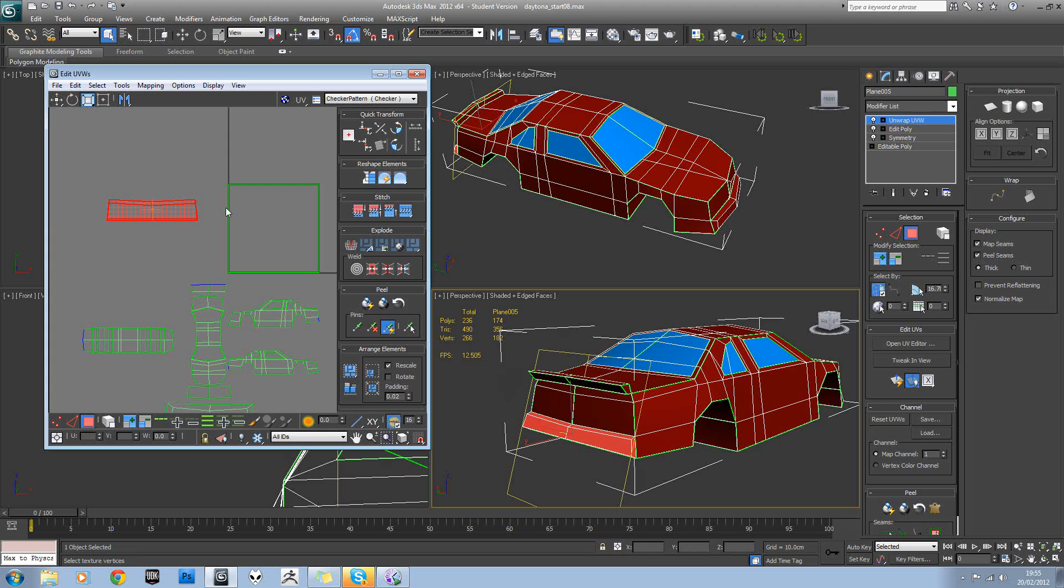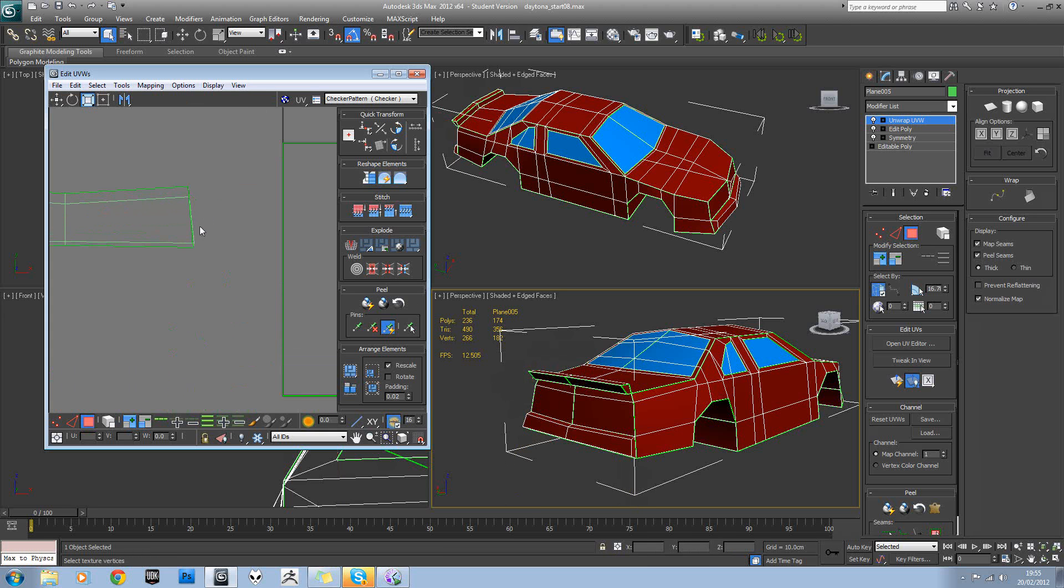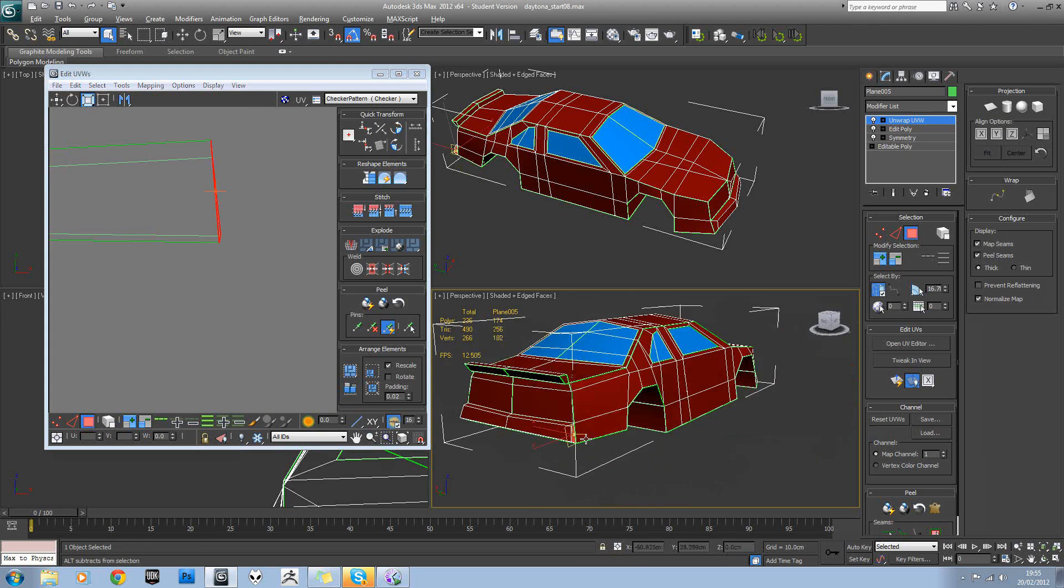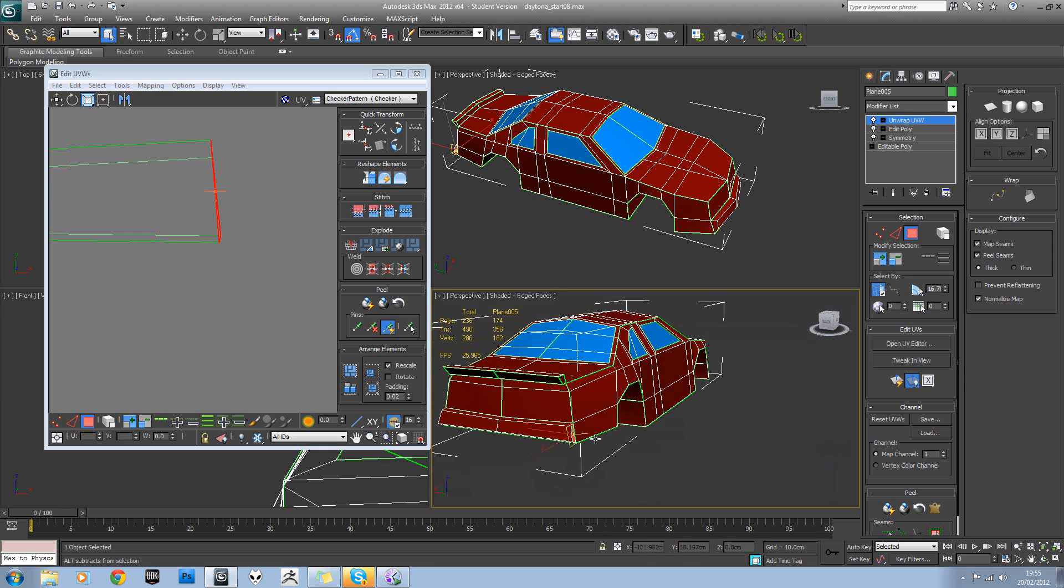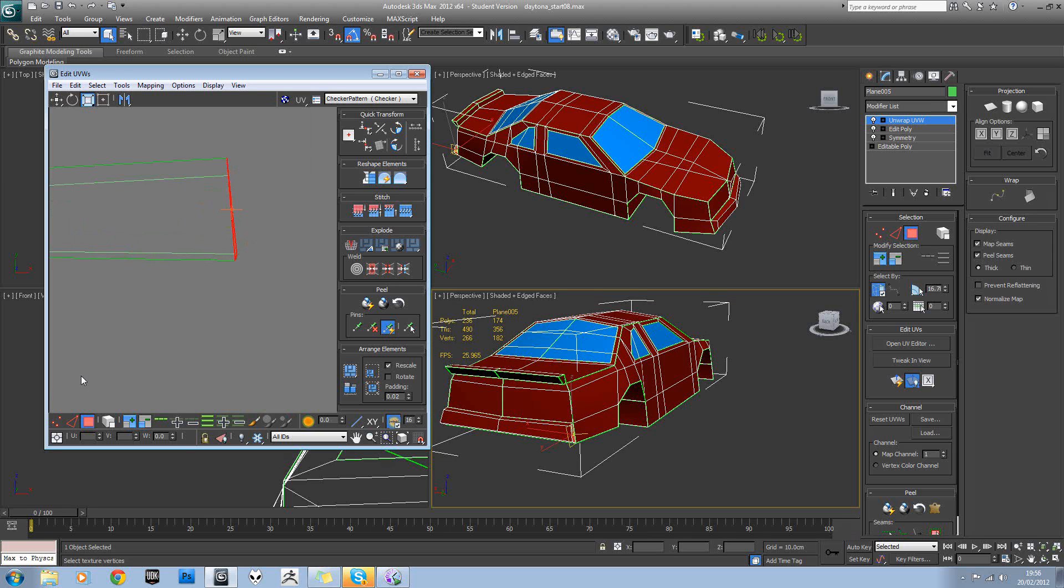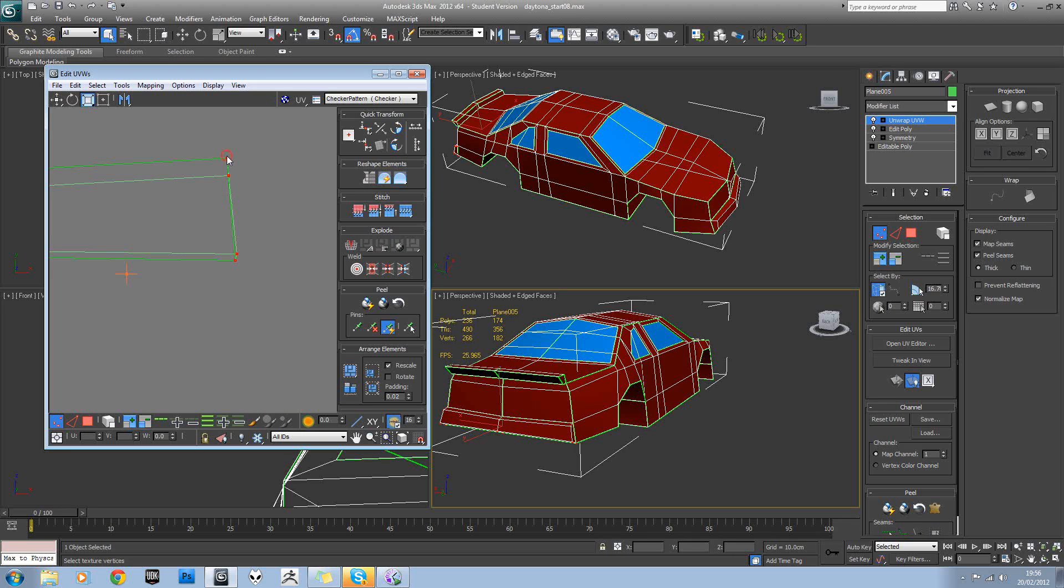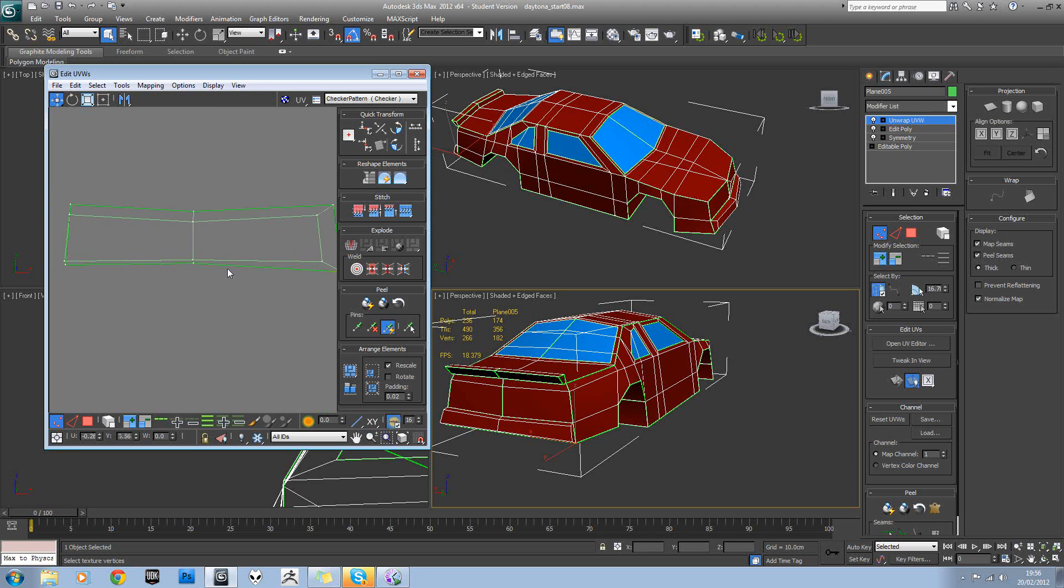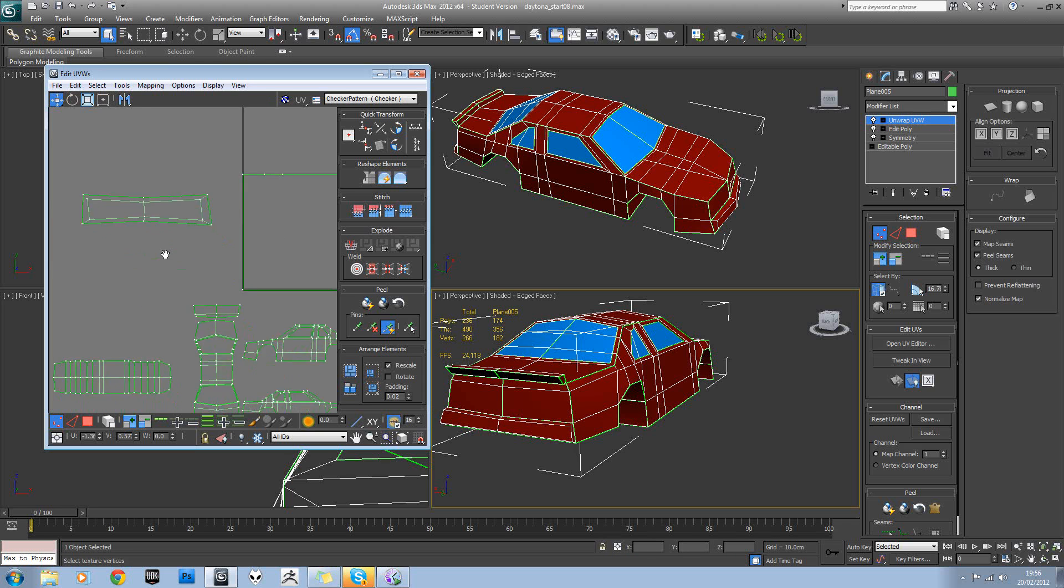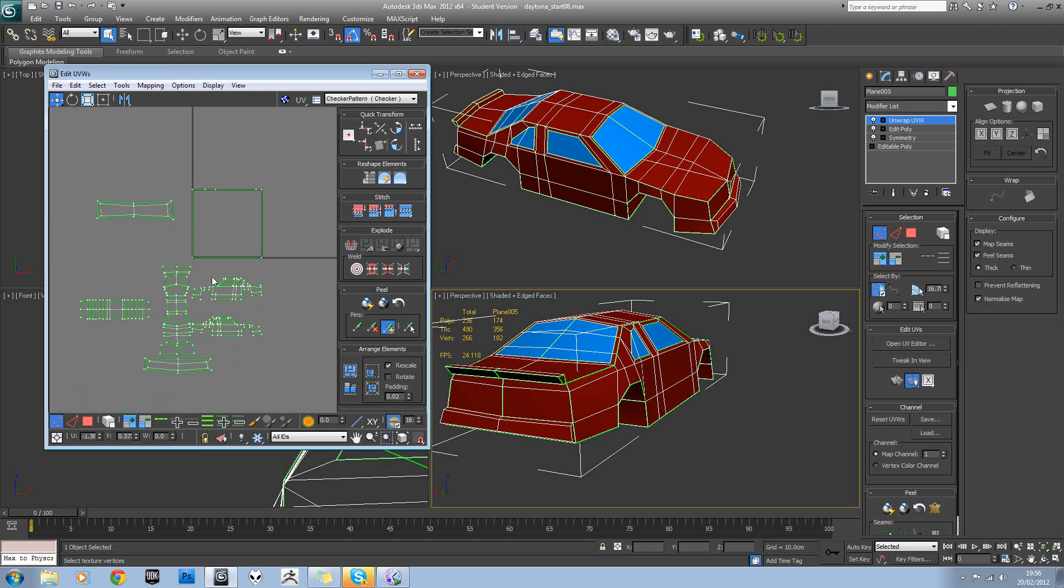Now because it's planar, it's not going to have done these two side sections correctly. So we'll have to fix those. We should be able to just pull them off like this. So a bit of manual tweaking and that's fine. As long as it matches this shape just stretched out, then we're okay.